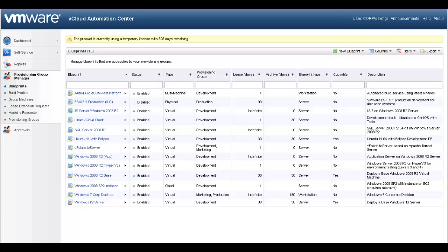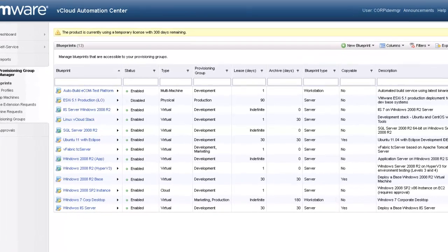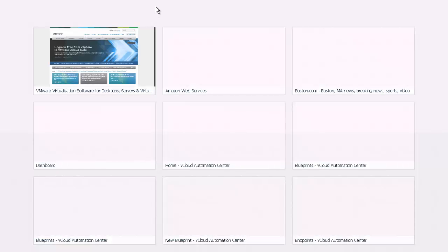Finally, let's log into the vCloud Automation Center and see our newly created Blueprint from within the self-service portal. Let's go ahead and log in as one of our developers.